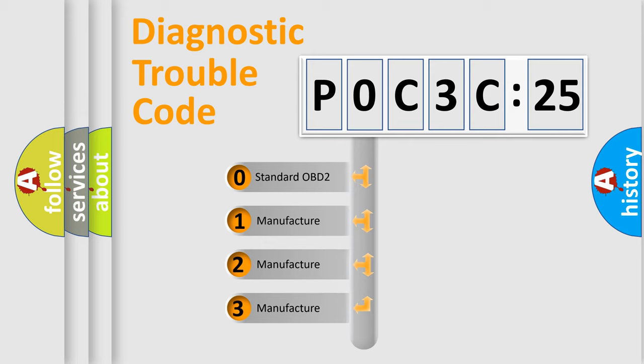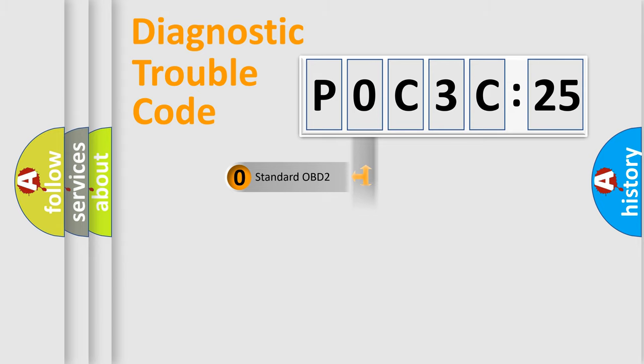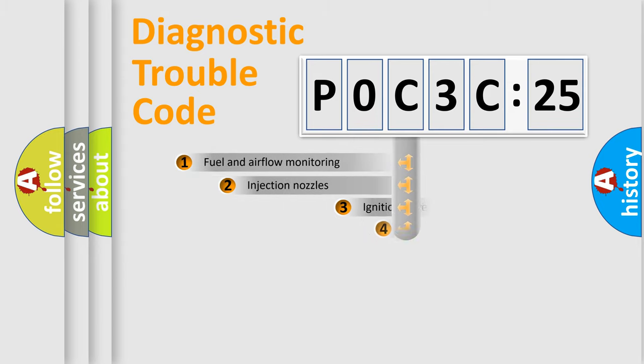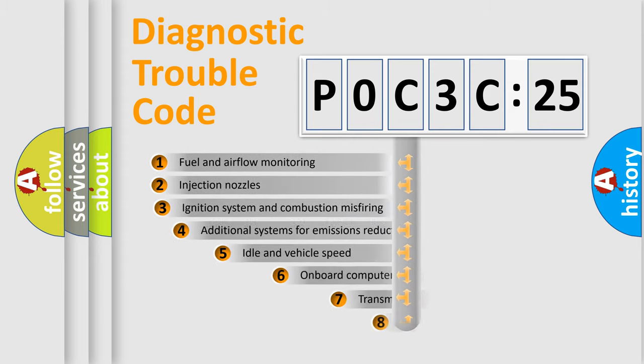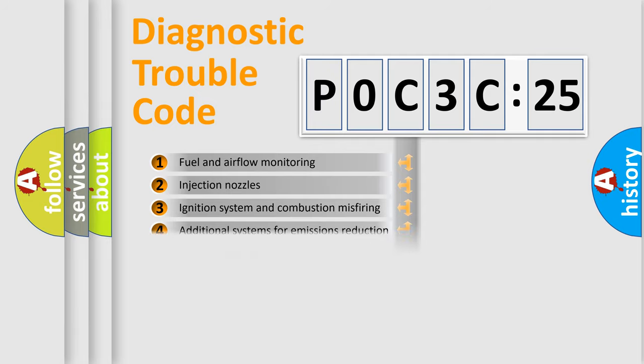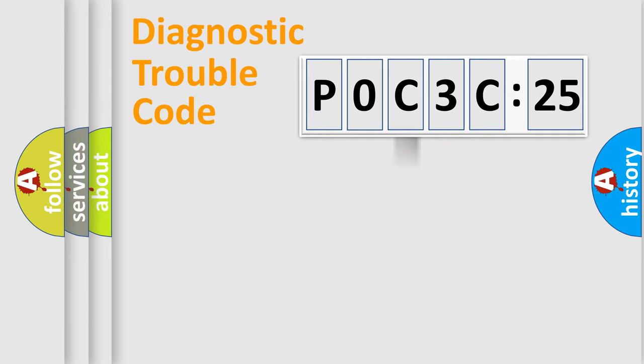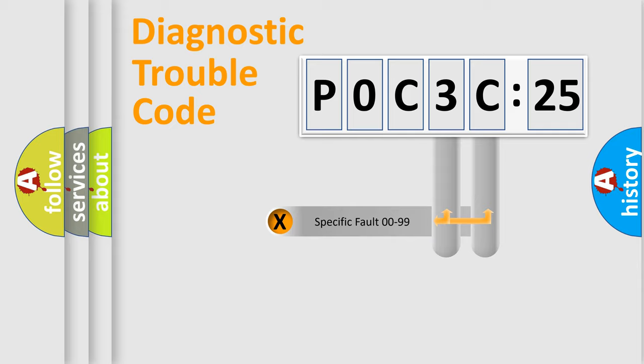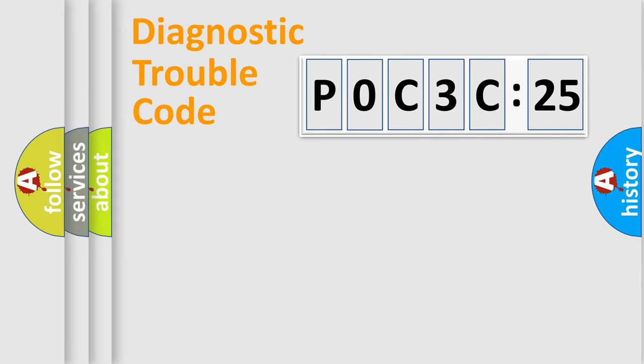If the second character is expressed as zero, it is a standardized error. In the case of numbers 1, 2, or 3, it is a more prestigious expression of the car-specific error. The third character specifies a subset of errors. The distribution shown is valid only for the standardized DTC code. Only the last two characters define the specific fault of the group.